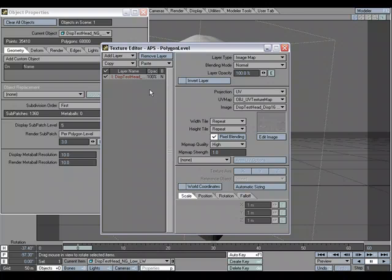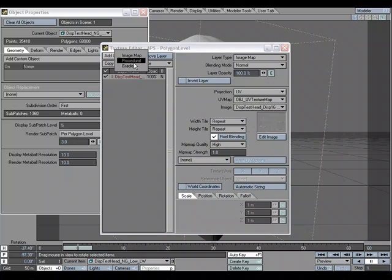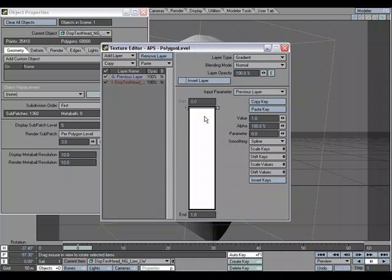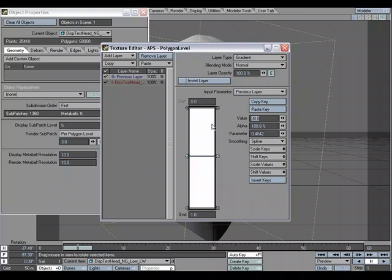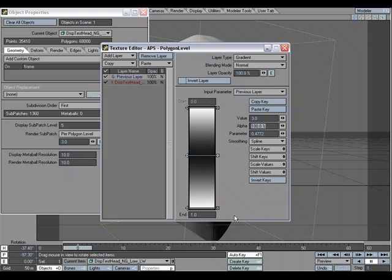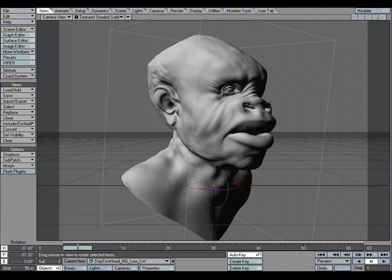What I need to do is use a gradient to control it, so I'm going to add a gradient and keep it set to Previous Layer so it'll use this image. I'm going to change the highest value to 30, and we'll set that here as well. Then in the middle, let's try 3 as our lowest setting.